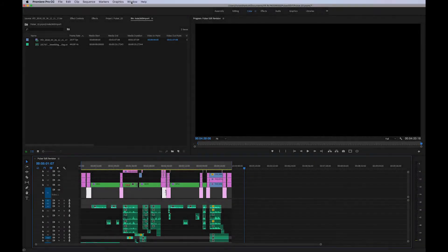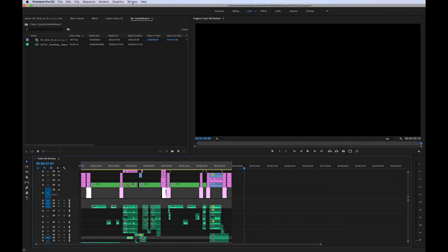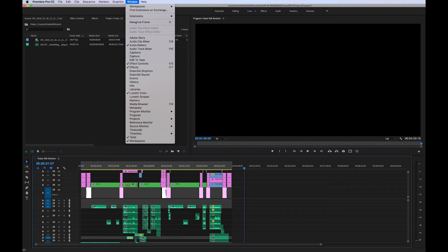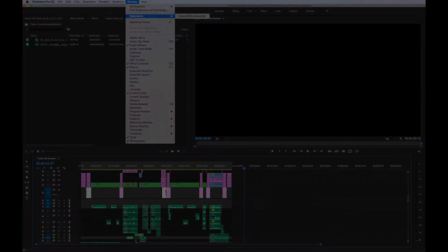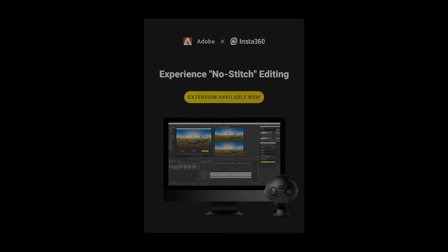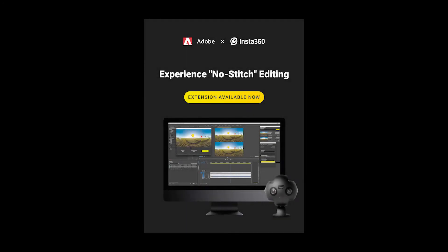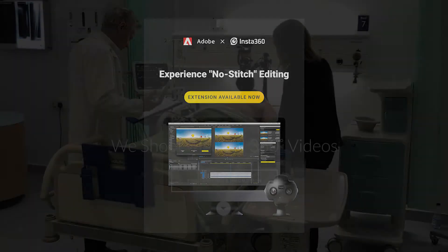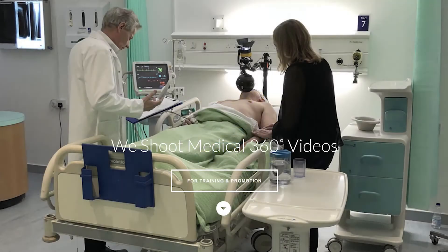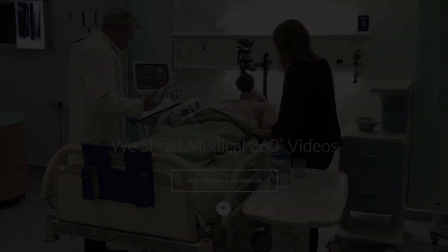Hello, this is Richard from Alvear. I've just downloaded and started to use the new plugin for Premiere Pro from Insta360 using the Pro camera. It's really good. I just wanted to show you how it works.